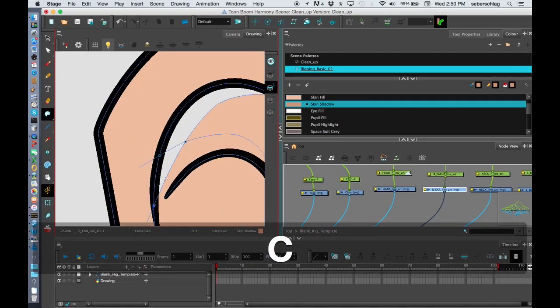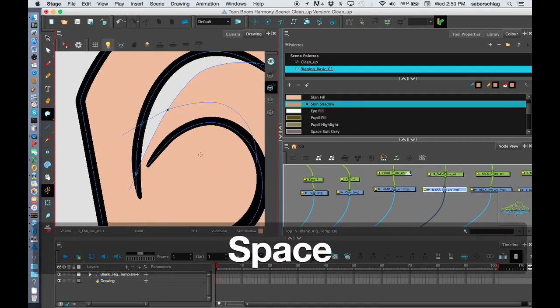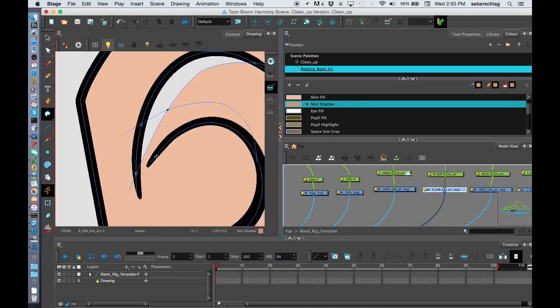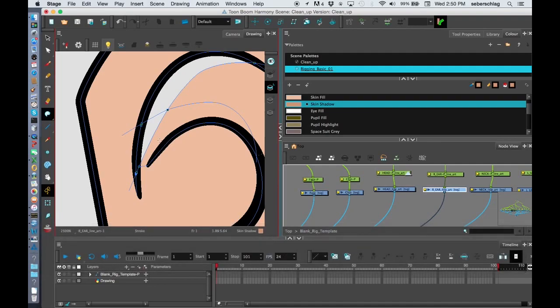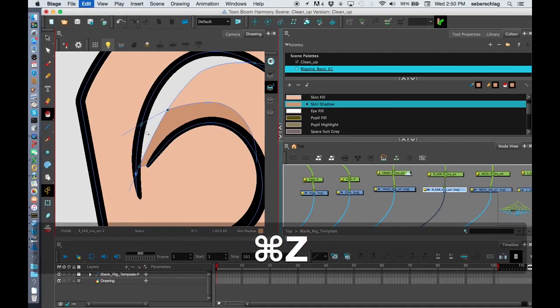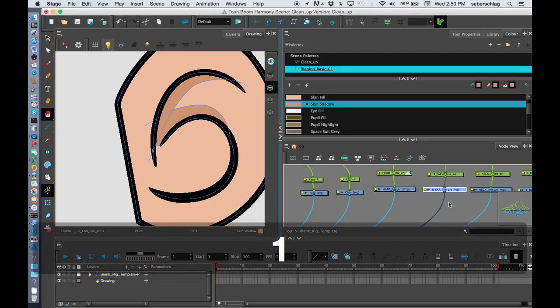So to close the gaps, I can just hold C down on my, hold C and just sort of extend that line. And then I'll just paint the skin shadow. And the skin shadow.